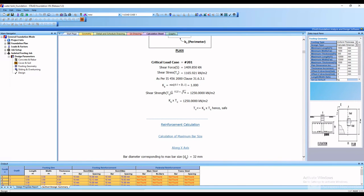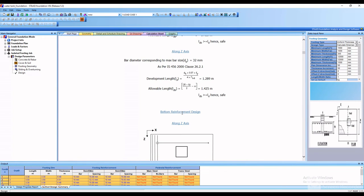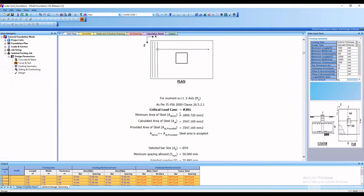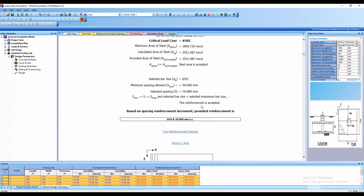Here is the foundation design of the structure. The structure is safe. Here is the reinforcement calculation for each support. Here is the critical load case and the reinforcement is acceptable — it shows the reinforcement is accepted and the structure is safe.